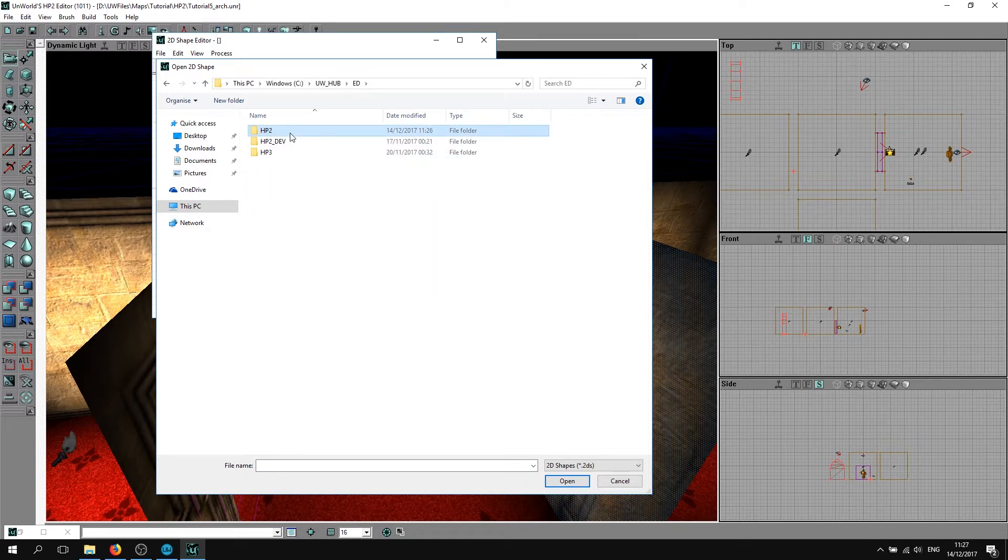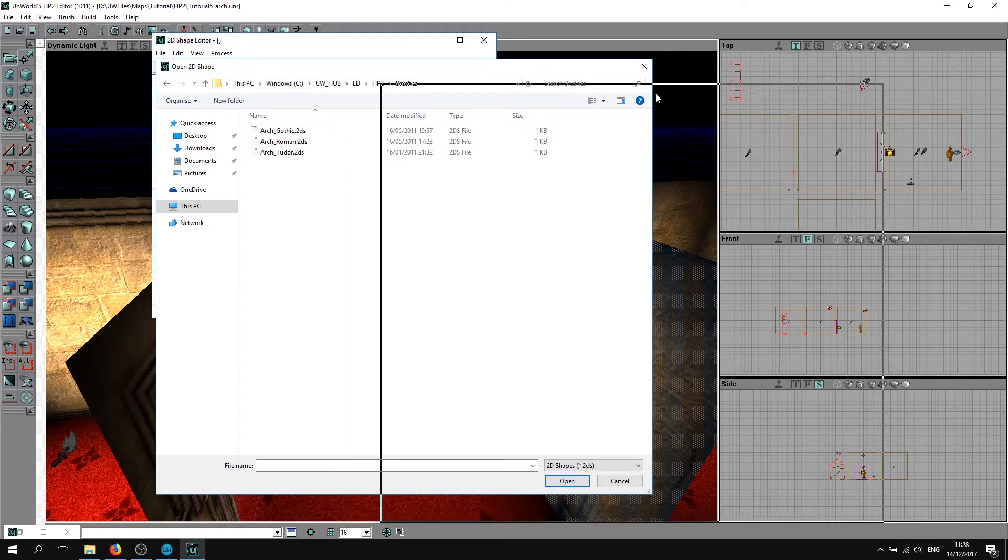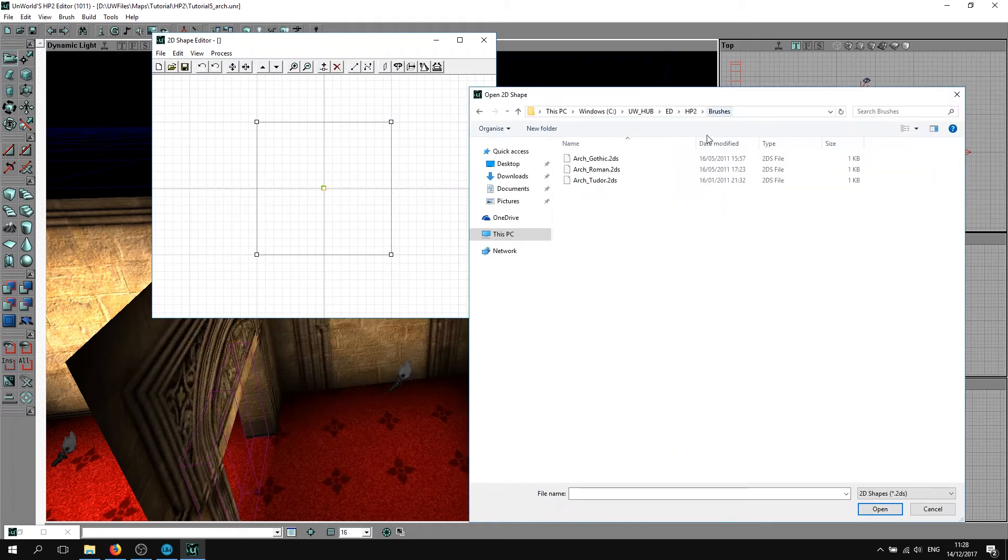Go to your Unworld Hub folder, which should be in Local Disk C, UW Hub, and your editor, which is HP2 for Chamber of Secrets, and brushes. This contains all three arches.